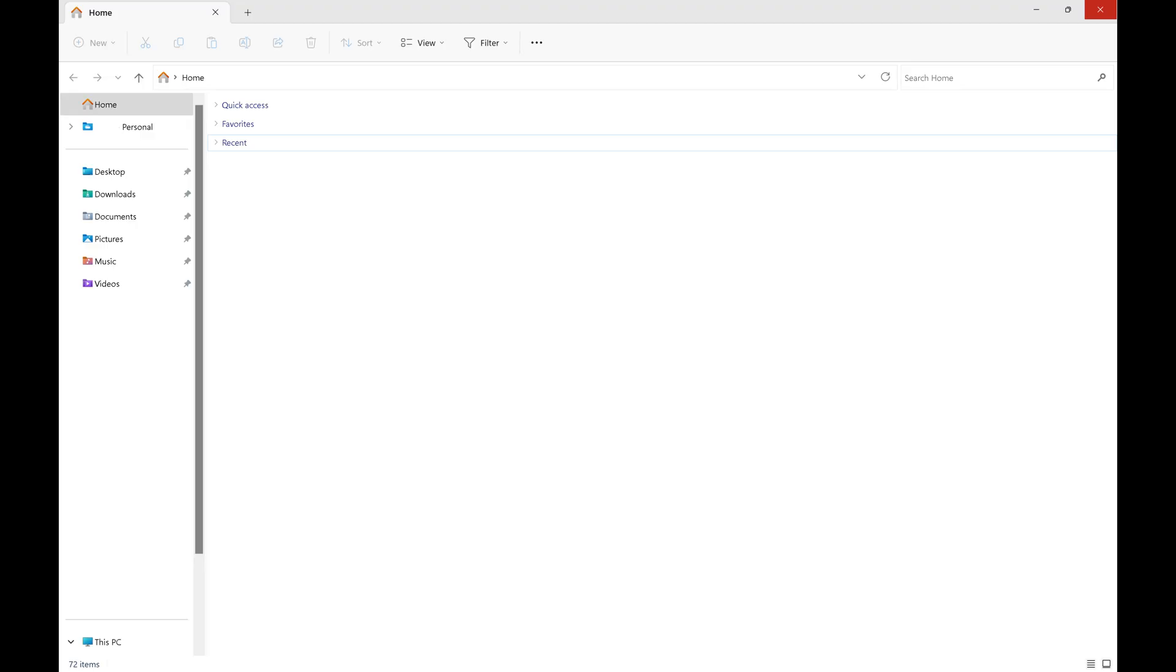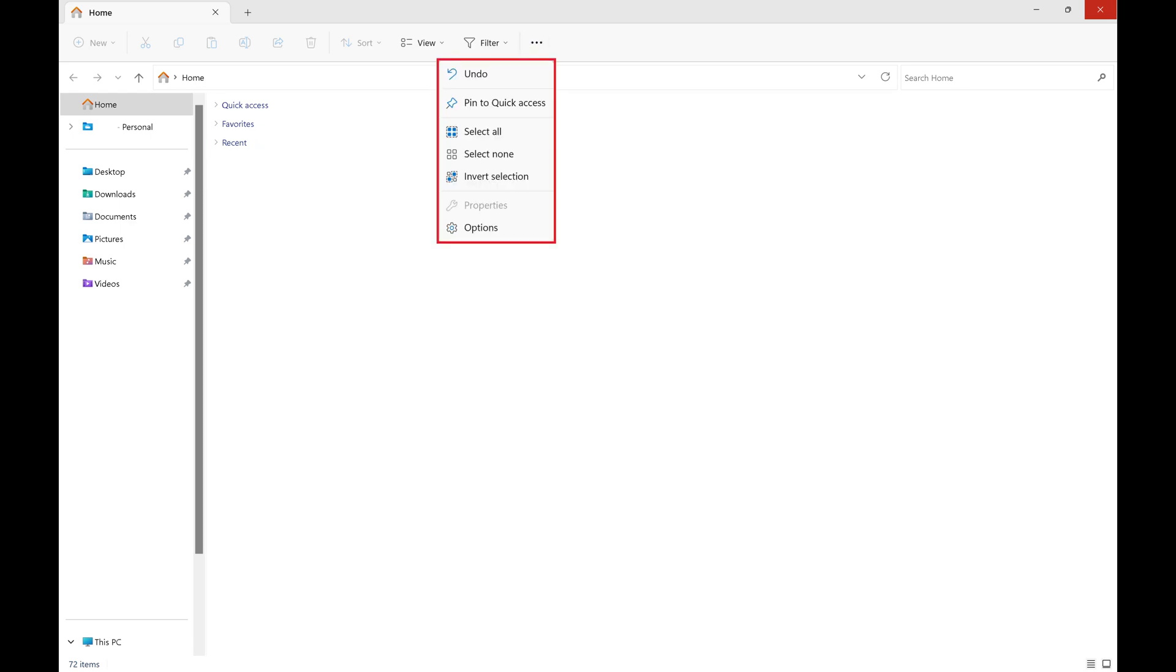Step 1. Open Windows File Explorer, and then click the ellipses along the top of this screen to open a menu.